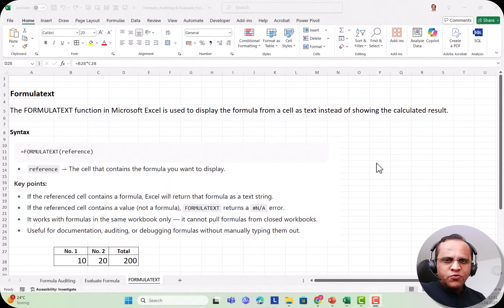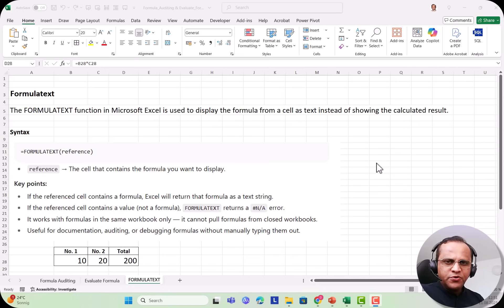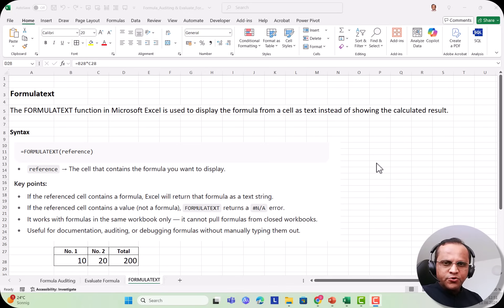Hello friends. Do you want to unlock the hidden power of Microsoft Excel with the function known as FORMULATEXT? Then in this video, I'll be showing you what the FORMULATEXT function is and how it can be used in Microsoft Excel for doing auditing and troubleshooting. So please stay till the end of this video and you will have a very good idea about this function known as FORMULATEXT.